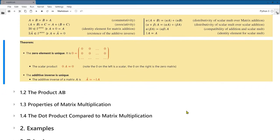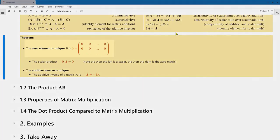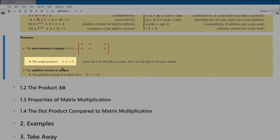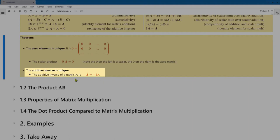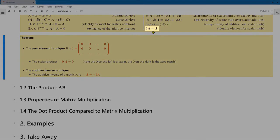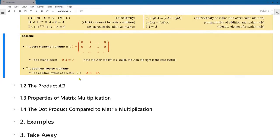A couple of rules derived from what we've established: the zero element is unique, and for matrices it looks like a matrix of whatever size with all entries equal to zero. Zero times a matrix a — where the left zero is a scalar zero and the right zero is the matrix zero — equals the zero matrix. The additive inverse is unique: we get it by multiplying a by the scalar minus one. So one times a equals a, zero times a equals the zero matrix, and minus one times a is the additive inverse.